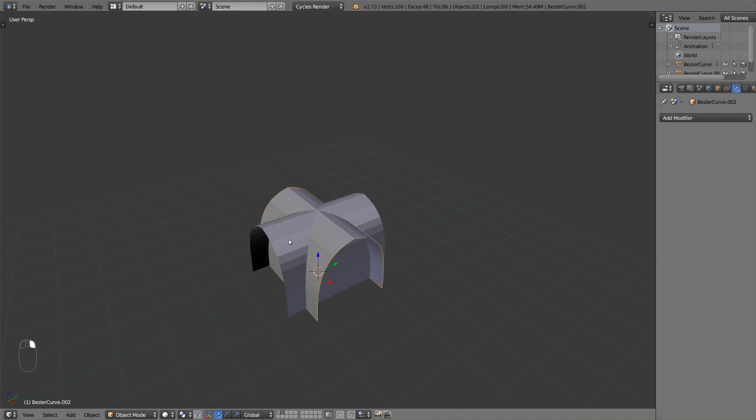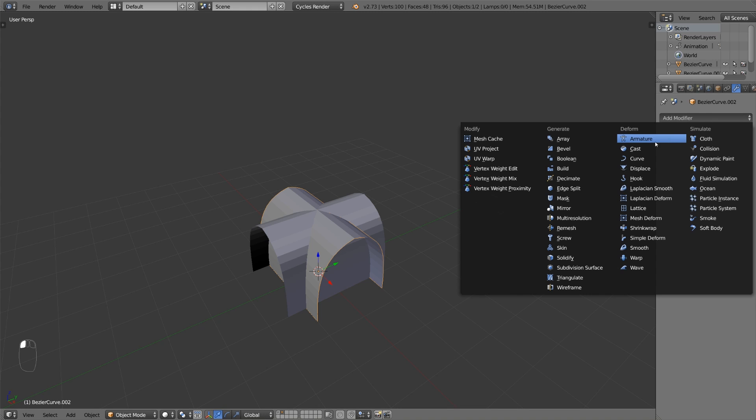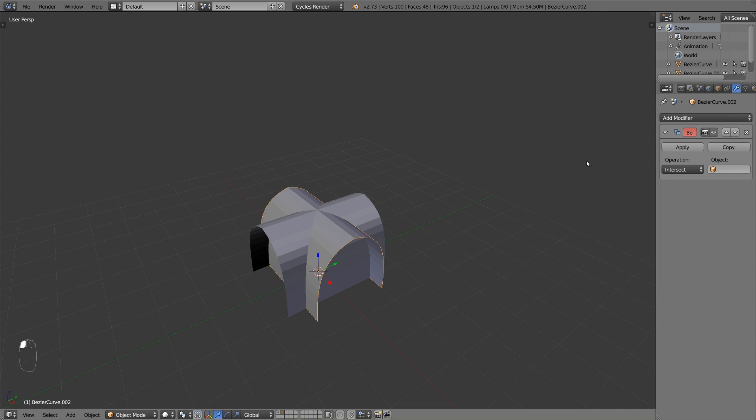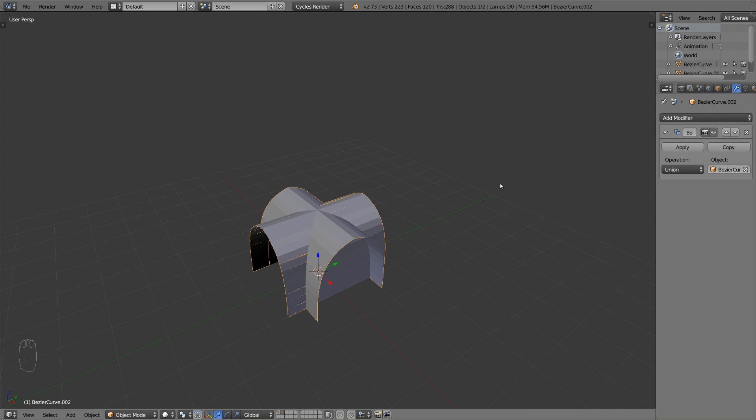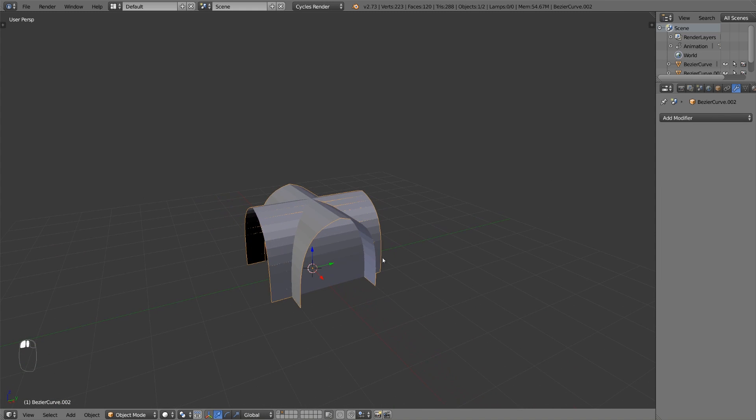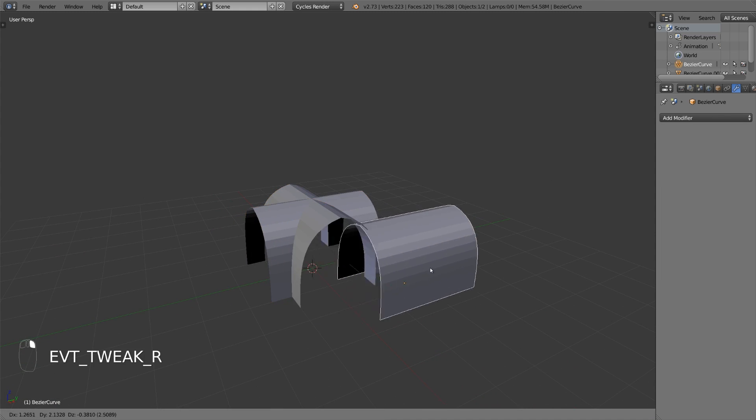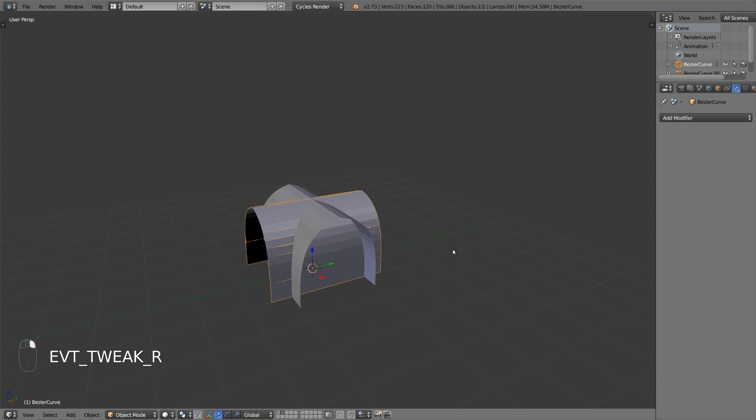Select just one of these two objects and give it a boolean modifier. Set the object to the other mesh and change the mode to union. Apply it and now the boolean modifier will create holes wherever both objects cross each other.